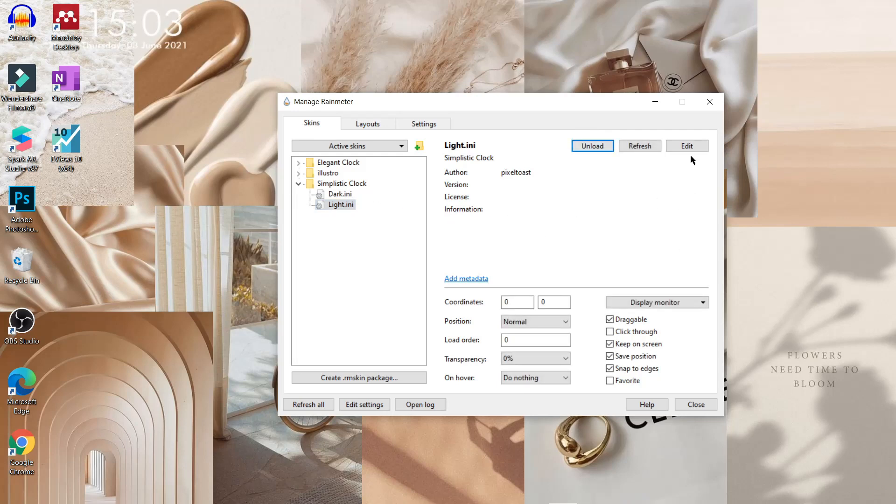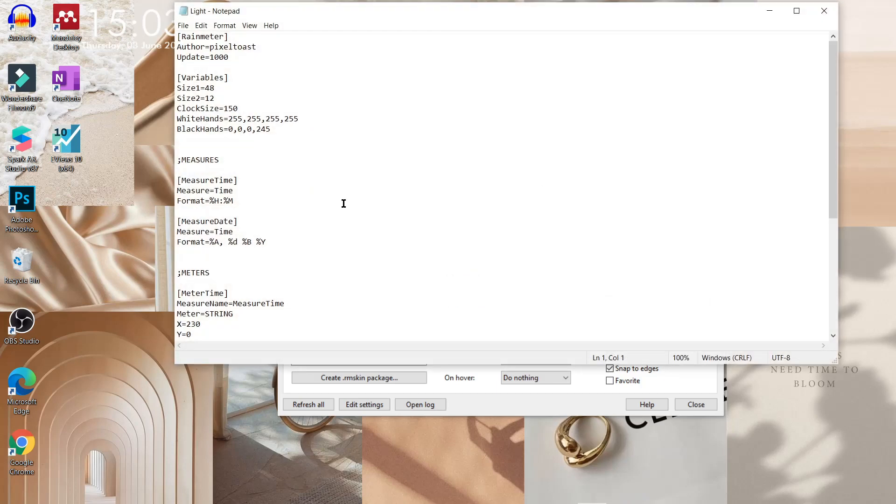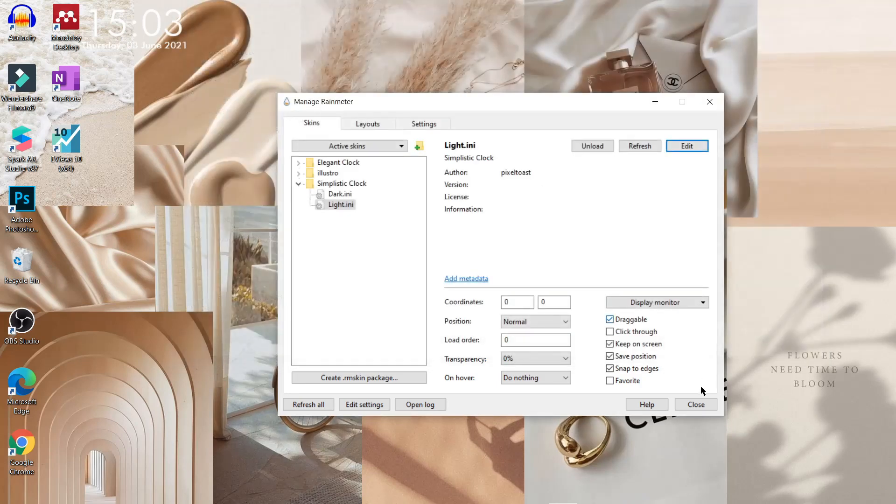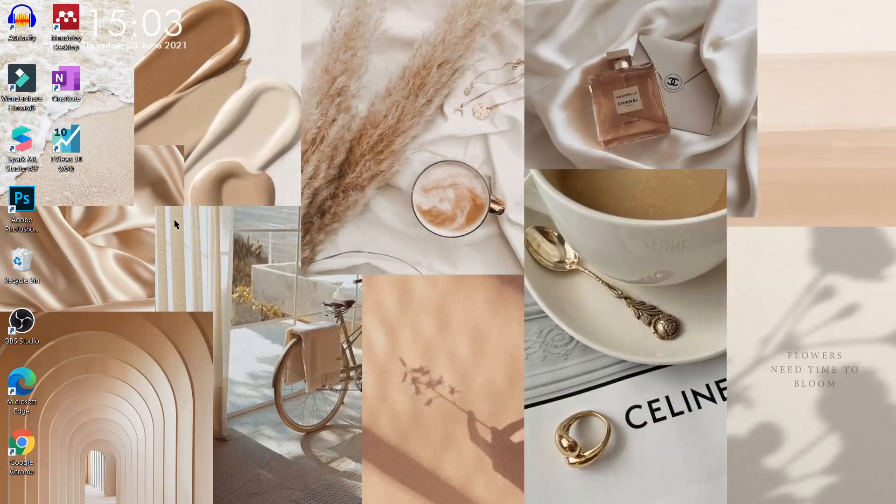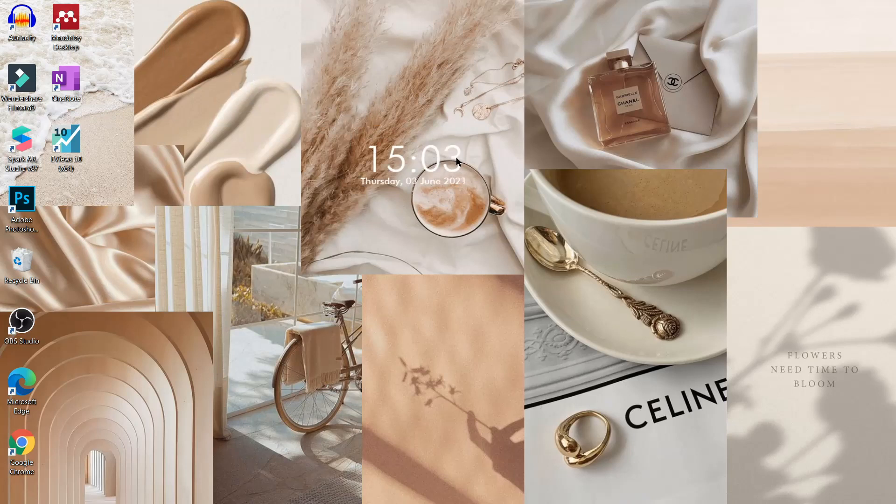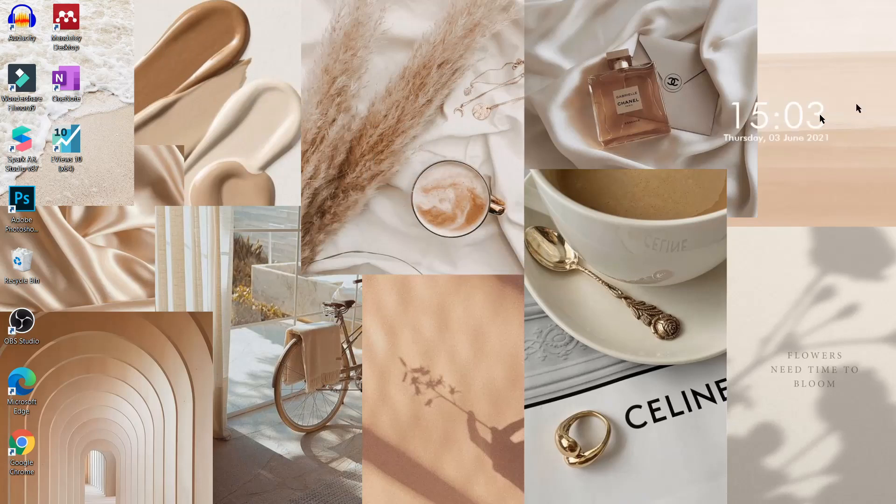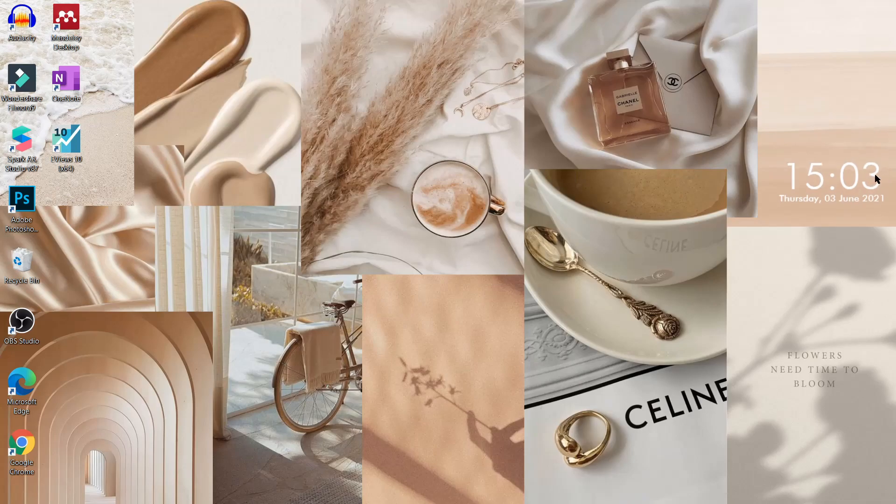Nah, di bagian edit ini, teman-teman bisa atur juga besar-kecil ukuran jamnya. Tapi karena ukuran jamku udah sesuai, jadi di bagian edit ini aku skip. Terus kita pindahin aja tata letak jamnya untuk sementara, sebelum kita buat template wallpapernya.